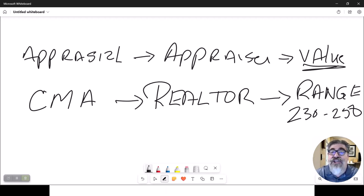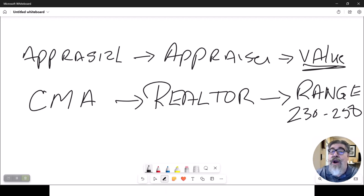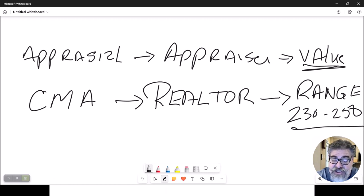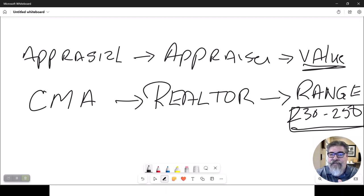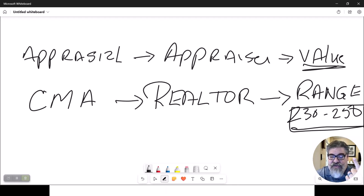So we give a range of values, and this is where you would then ask the seller: where would you like to start listing the property, knowing that it needs to be in this range, because that's what all the sold comps have told me your property sells for. That is the difference between our CMA and the appraisal — one gives a single value, we give a range of values.